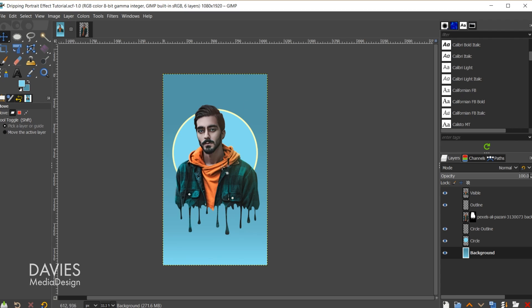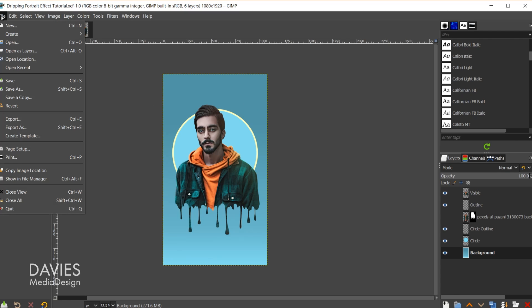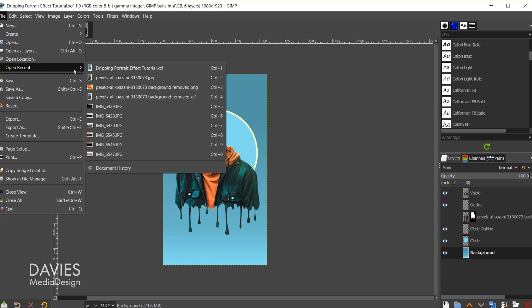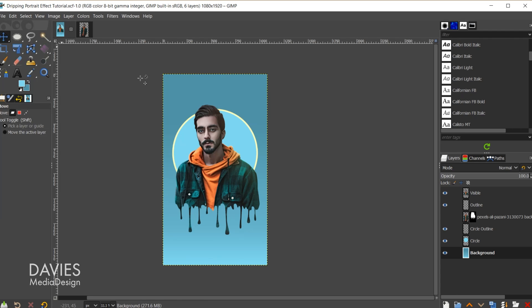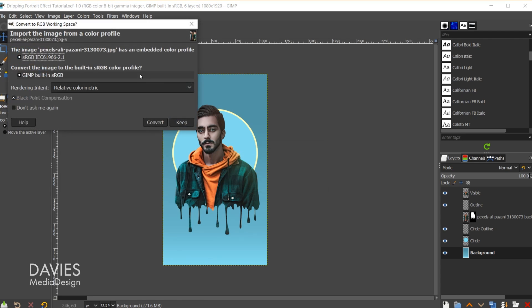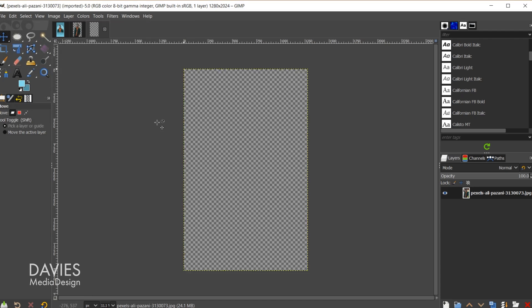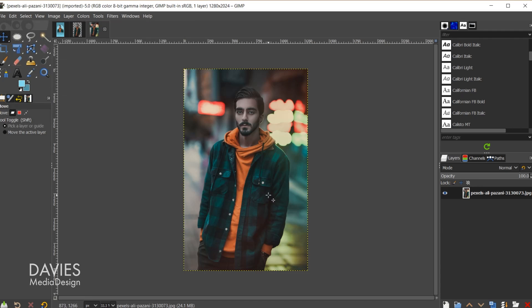I'm going to start by opening up the original photo. So go to File, in my case Open Recent. For you guys go to File, Open, and here is the original photo. It's going to ask me to convert this to GIMP's native built-in sRGB color space, so I'll hit Convert.